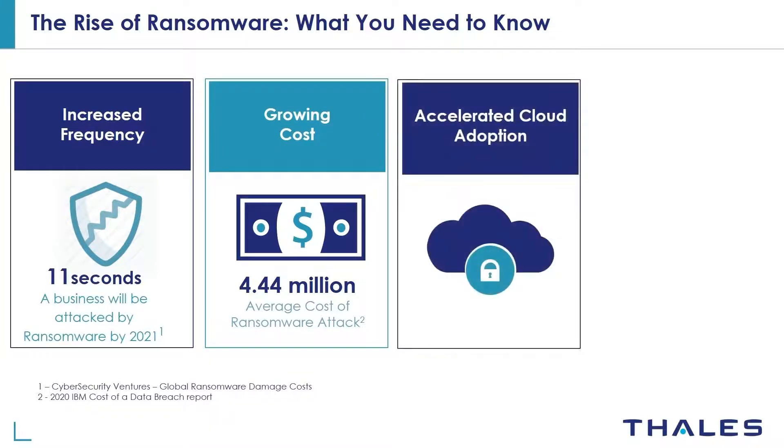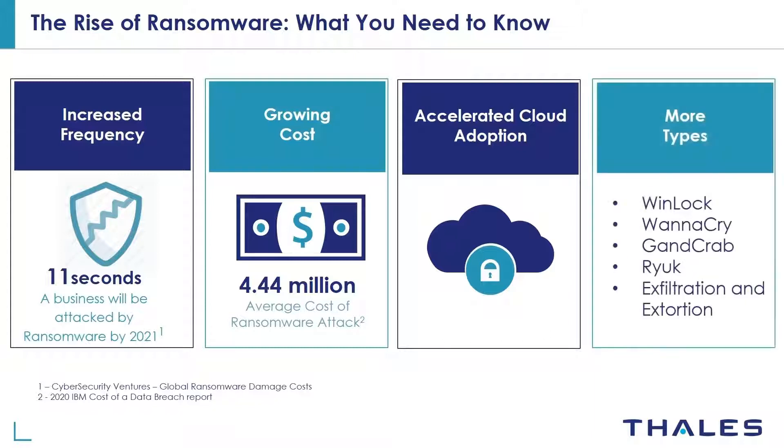As cloud services become increasingly critical to more businesses' daily operations, ransomware attacks will follow to maximize profits. New types of ransomware attacks arise on a regular basis. Here's a list of common types of ransomware attacks with data exfiltration being the latest.